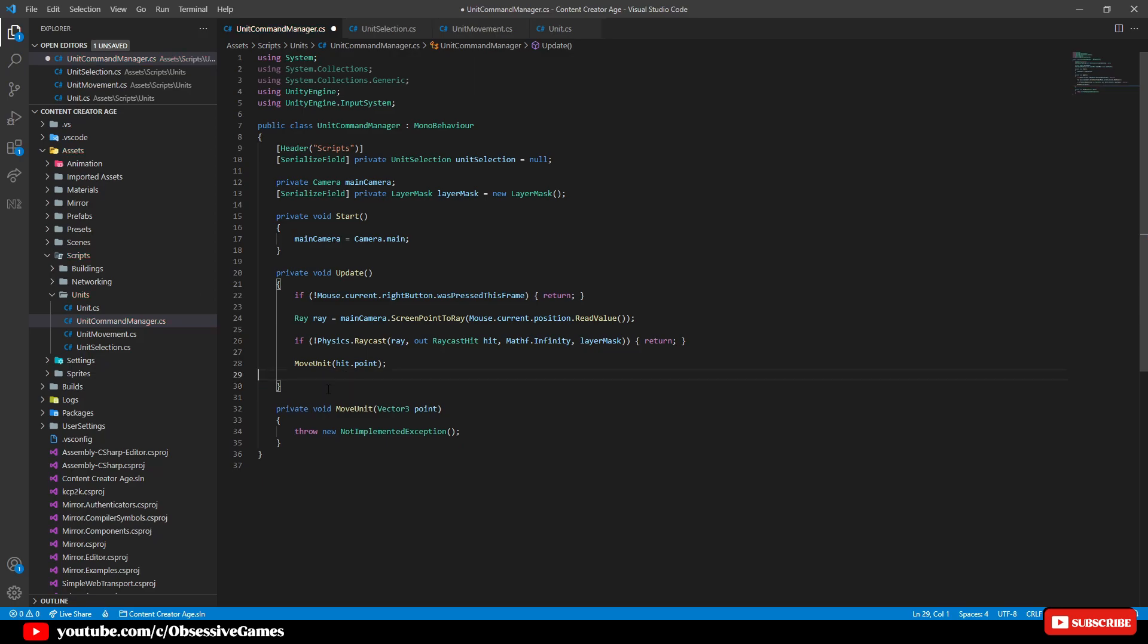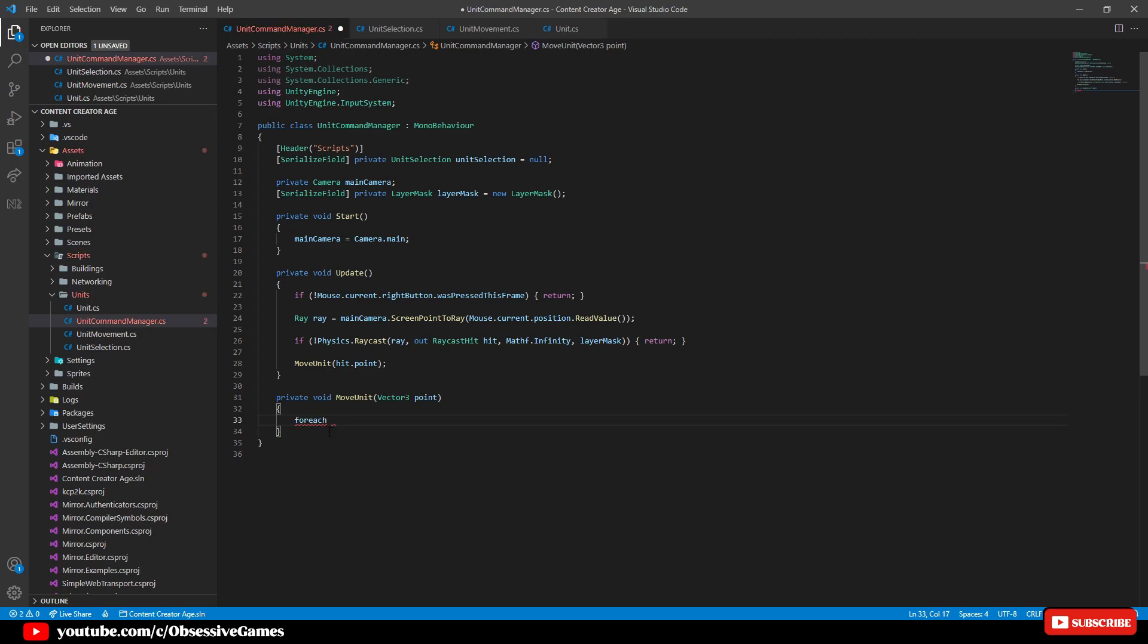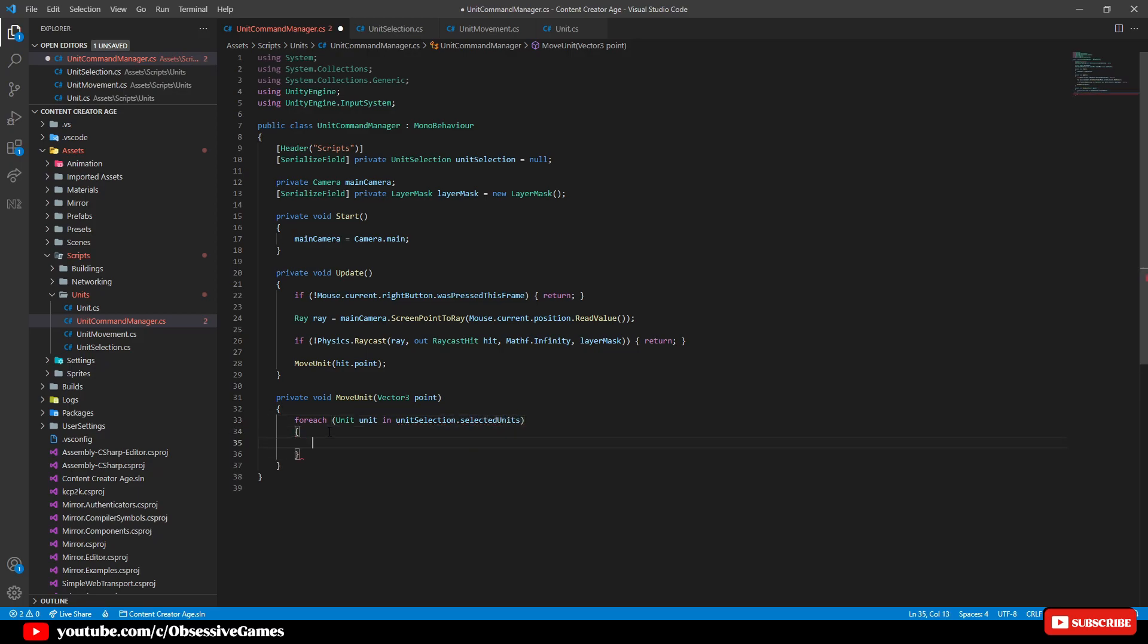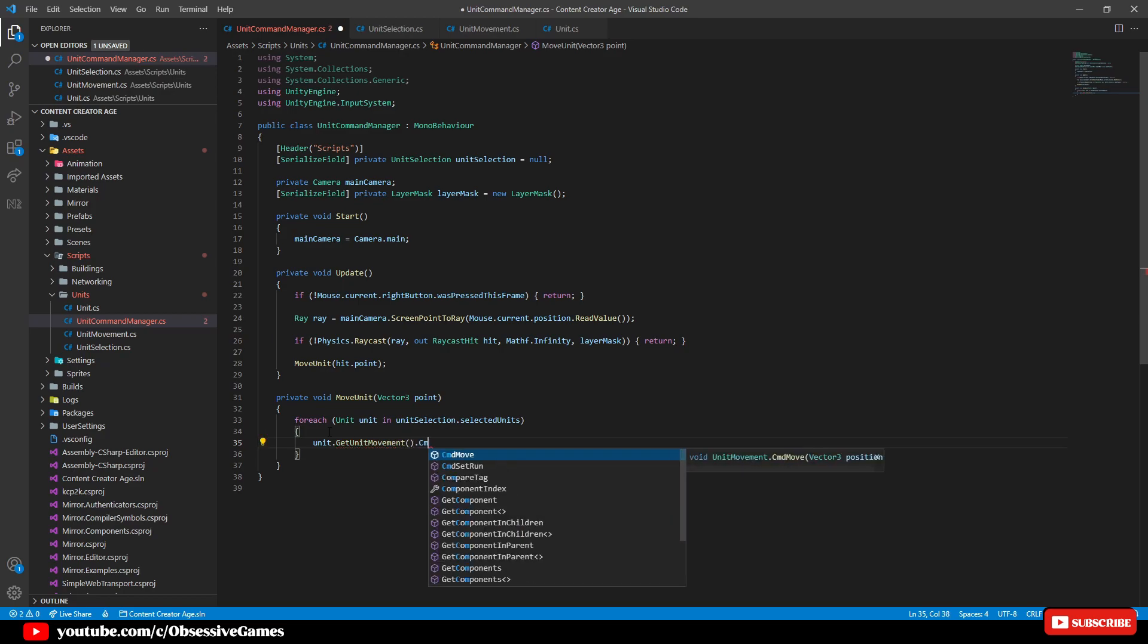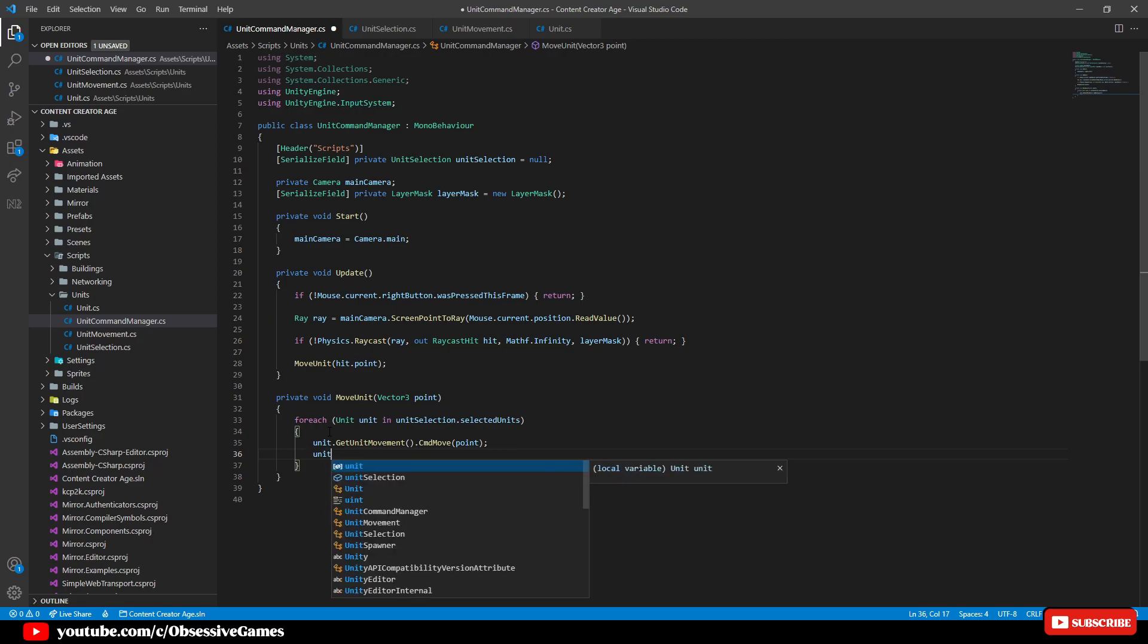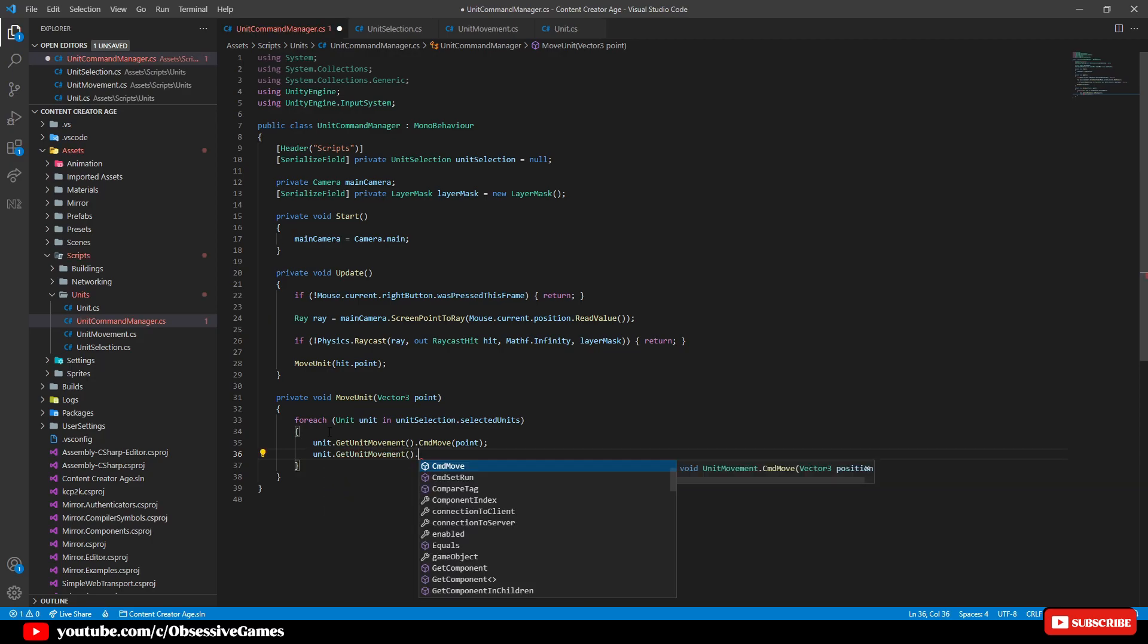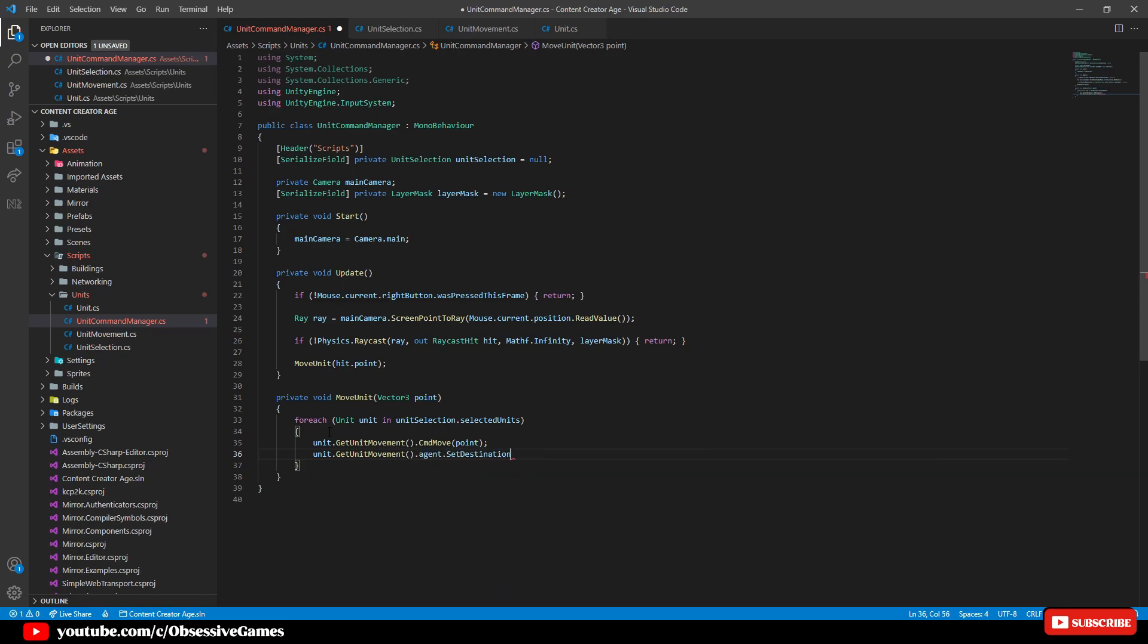Now that the method is generated now we would like to go through the list of selected units. For this we will create a for each loop. So delete new not implemented exception and write for each unit called unit in unit selection dot selected units then unit dot get unit movement which we'll call the script dot command move and pass in the point. After we send through the command to move we want to also let the agent know we are moving like before. So we will also write unit dot get unit movement dot agent dot set destination and pass in the point.